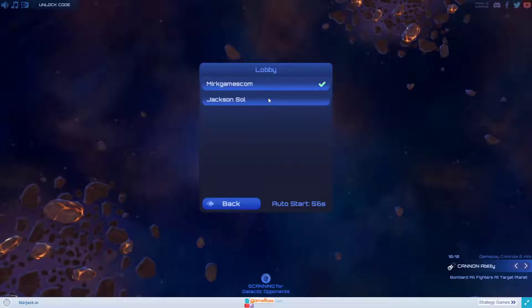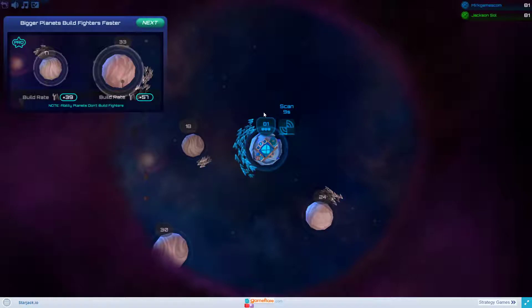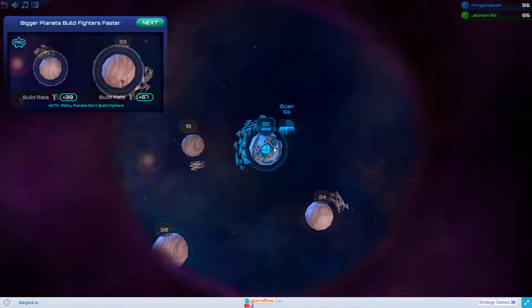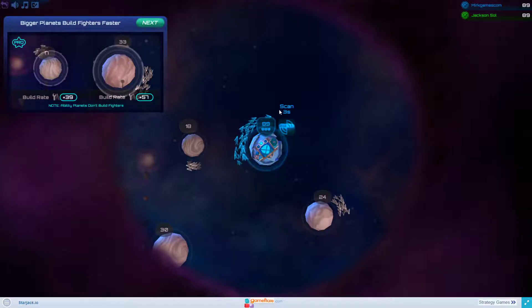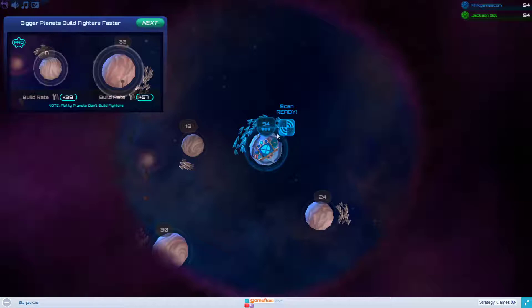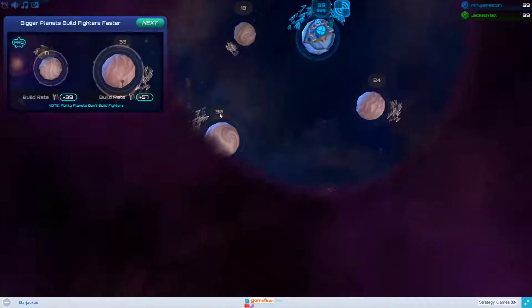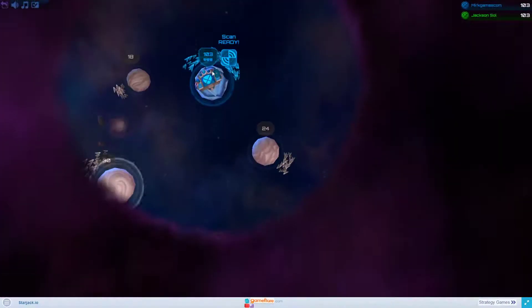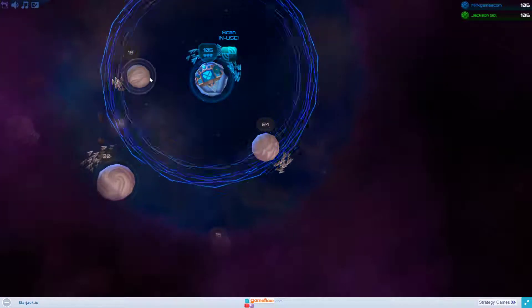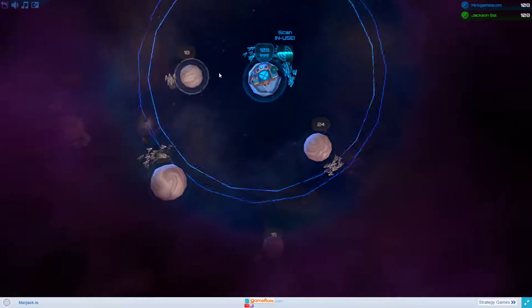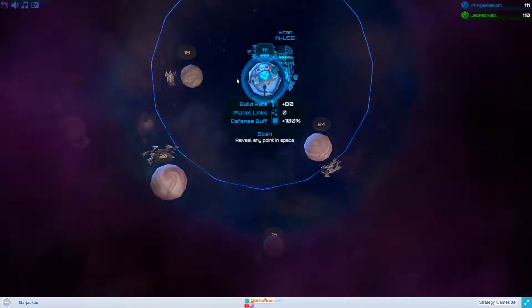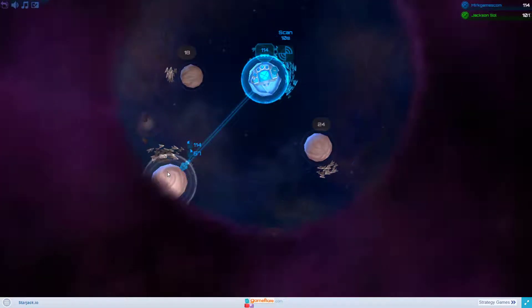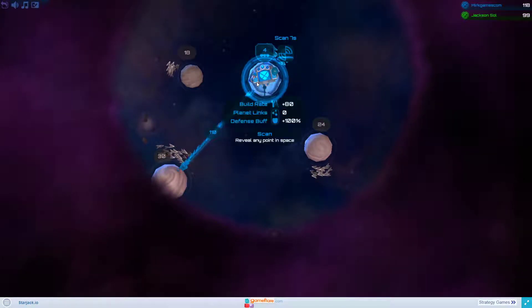That's my starting planet. You can see it's scanning. Scan is ready, so I'm just clicking on the planet and scanning around me. I click the left mouse button and now I can send fighters to the scanned area.